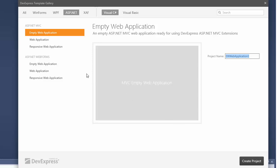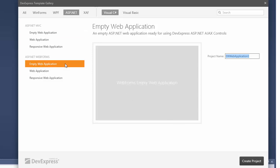In the DevExpress Template Gallery dialog, select Empty Web Application and click Create Project.